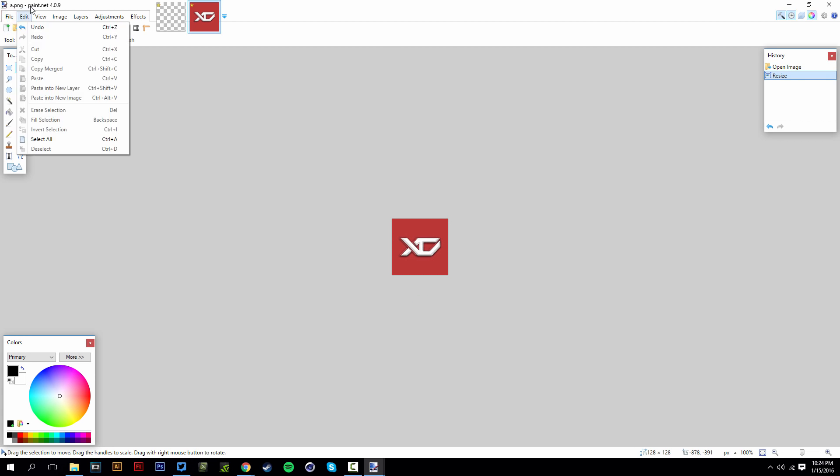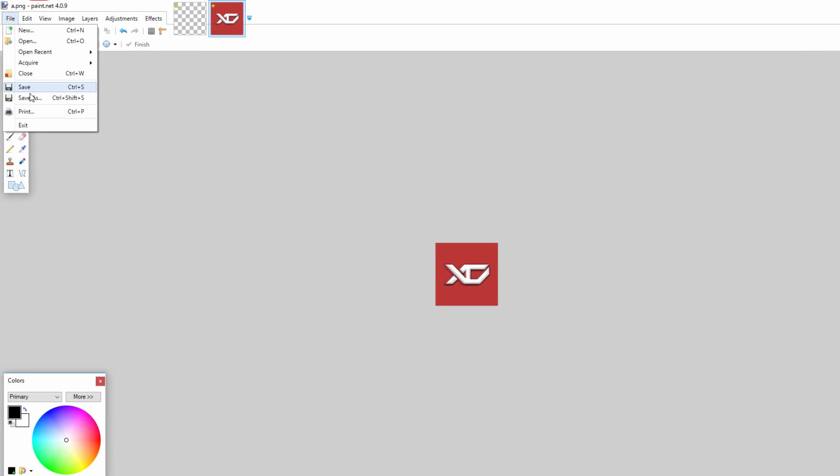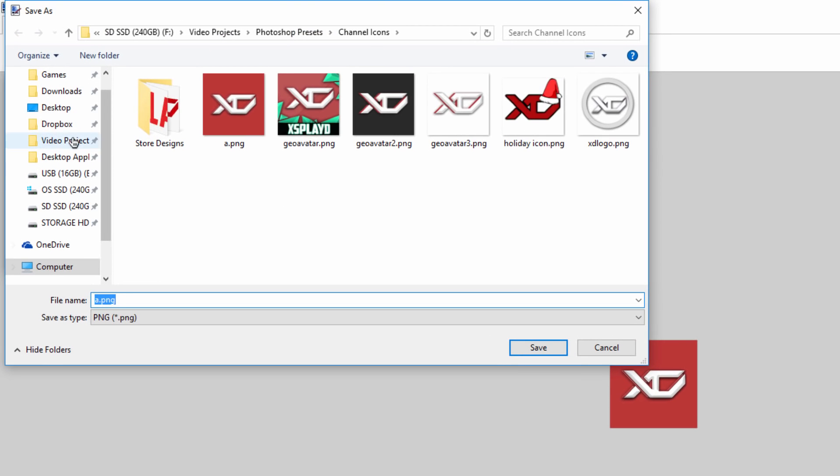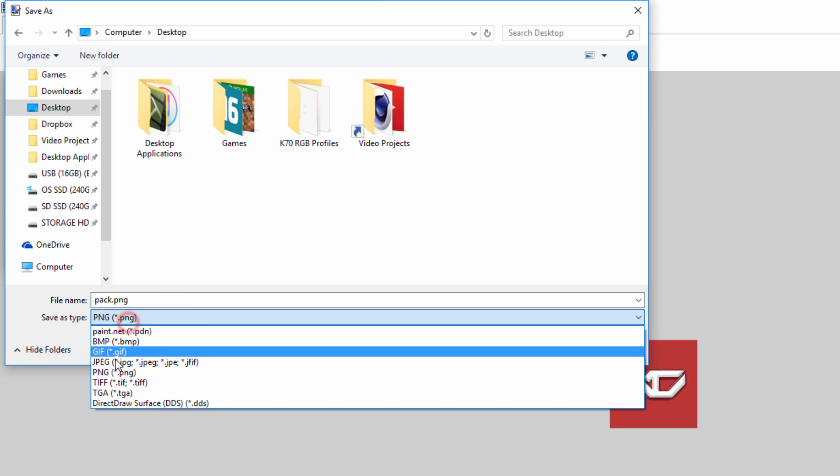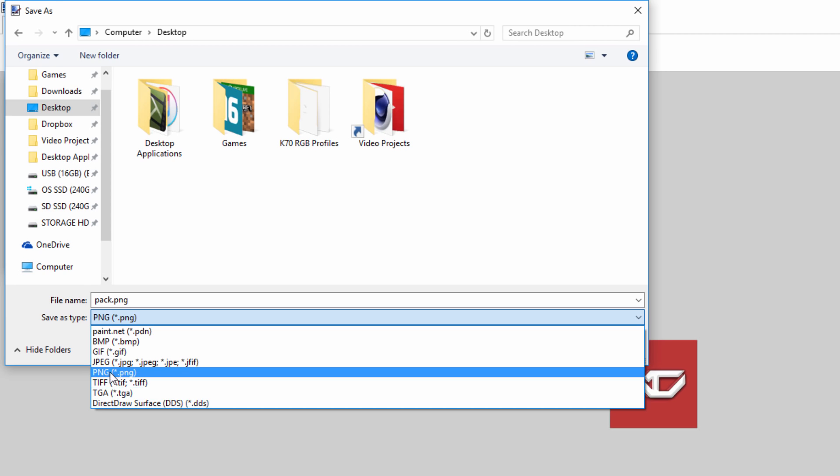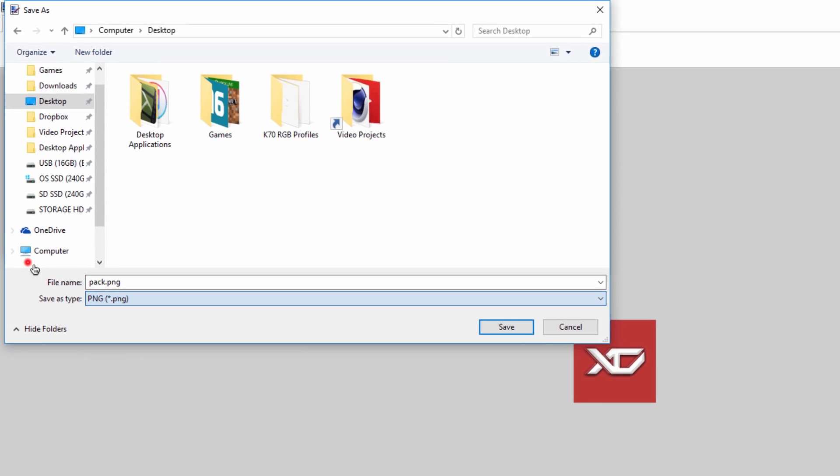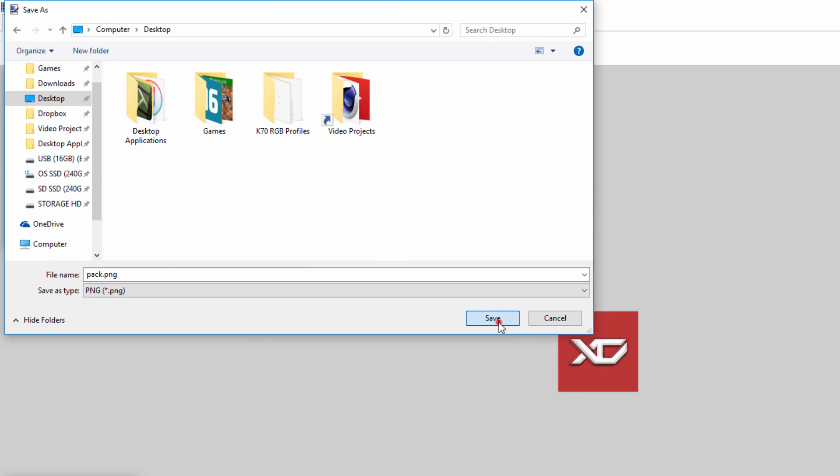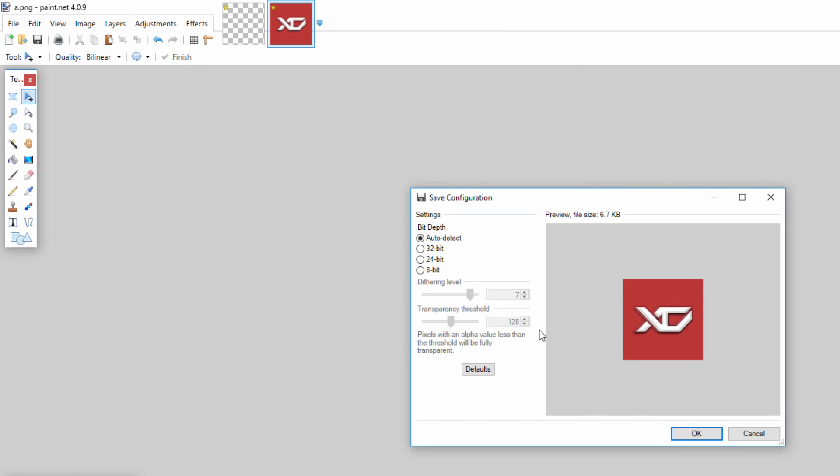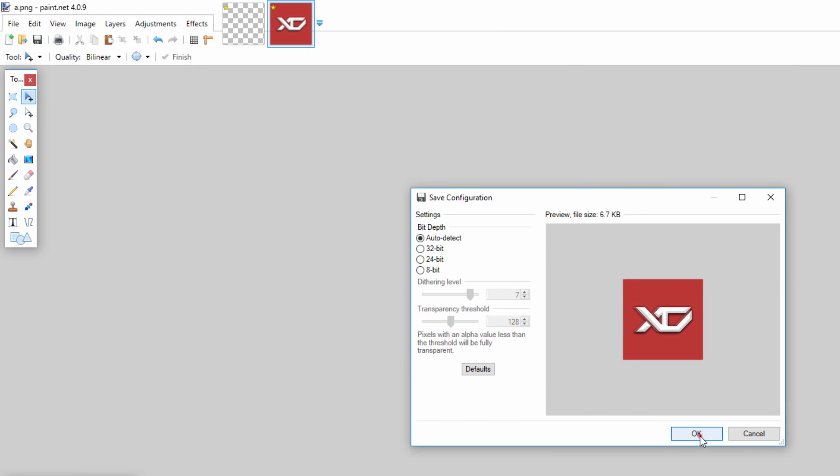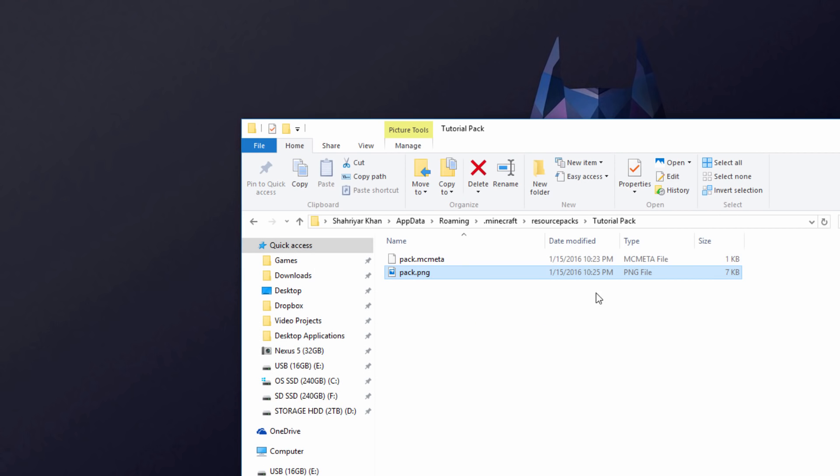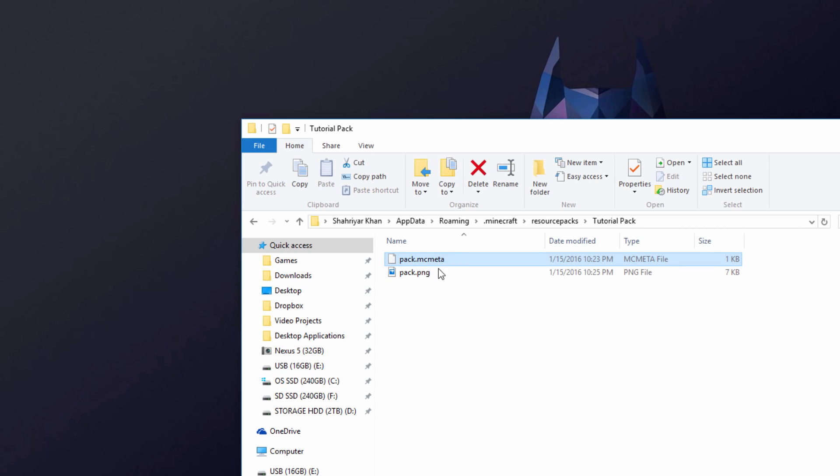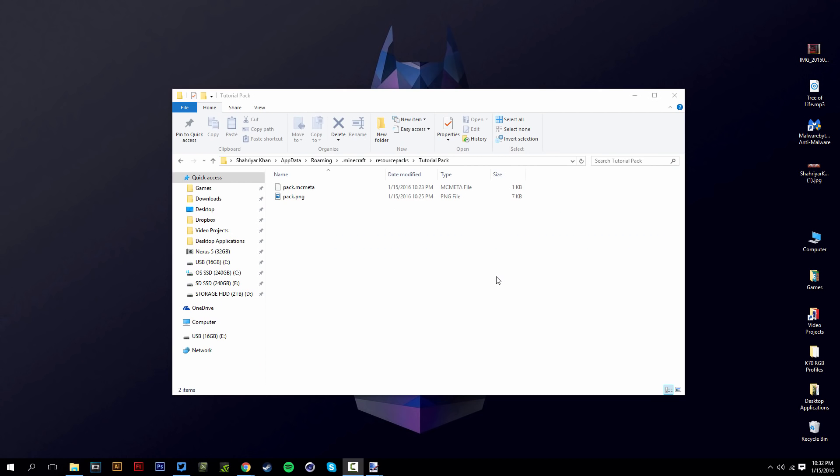There we go. We're going to go to file, save as, save to the desktop here. I'm going to name this pack.png. Make sure it is save as type png, not anything else. And I'm going to hit save, and I'm going to hit okay. And there we go. It's saved. Now we're going to get that picture and drop it into the folder again with the pack.mcmeta. And now we have the pack.png.